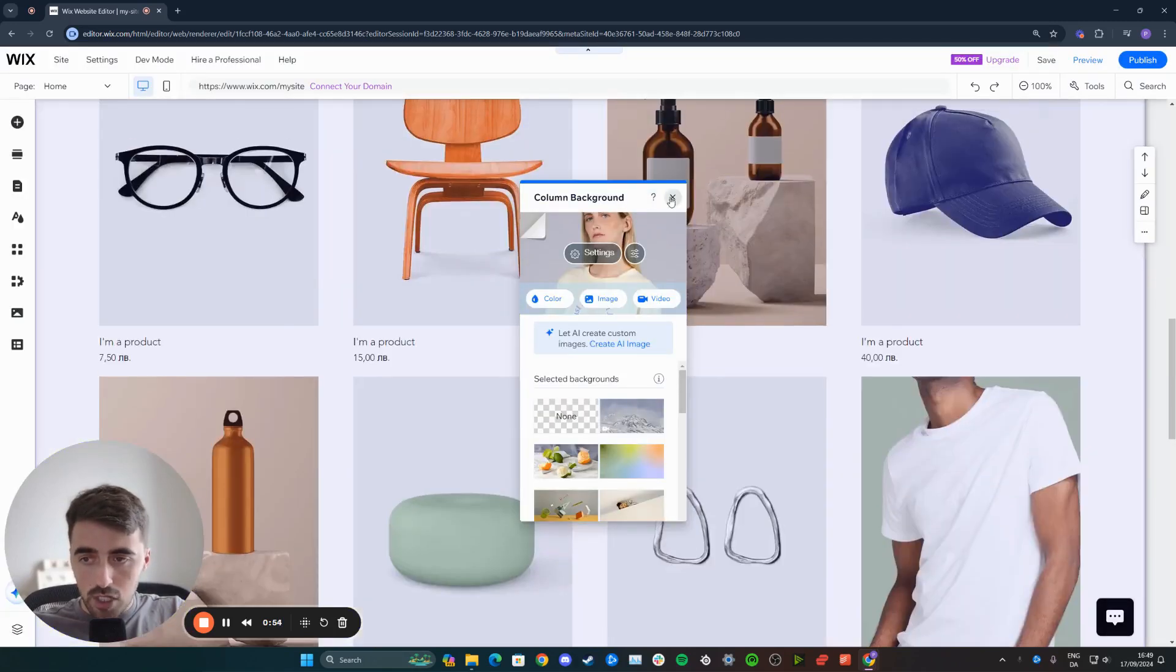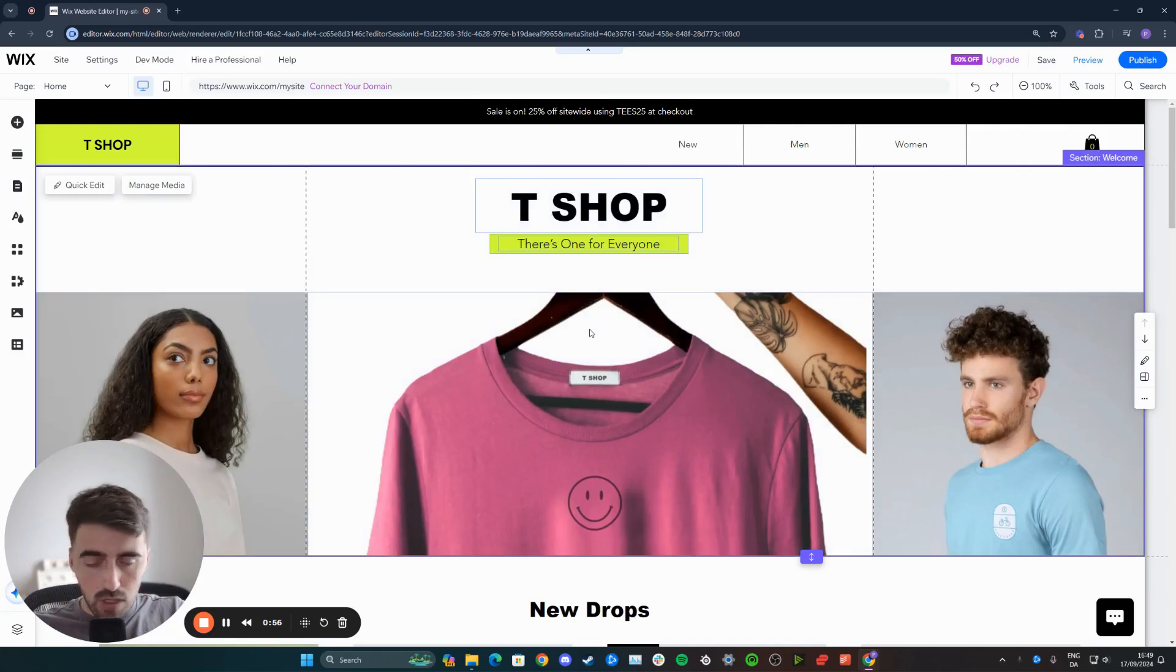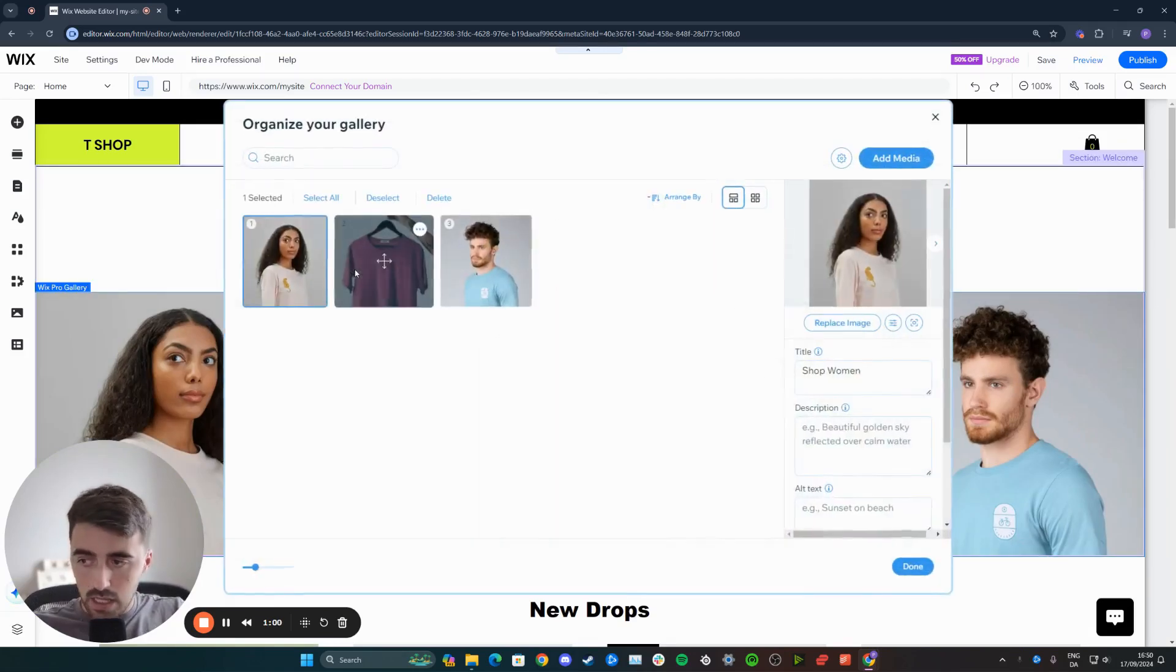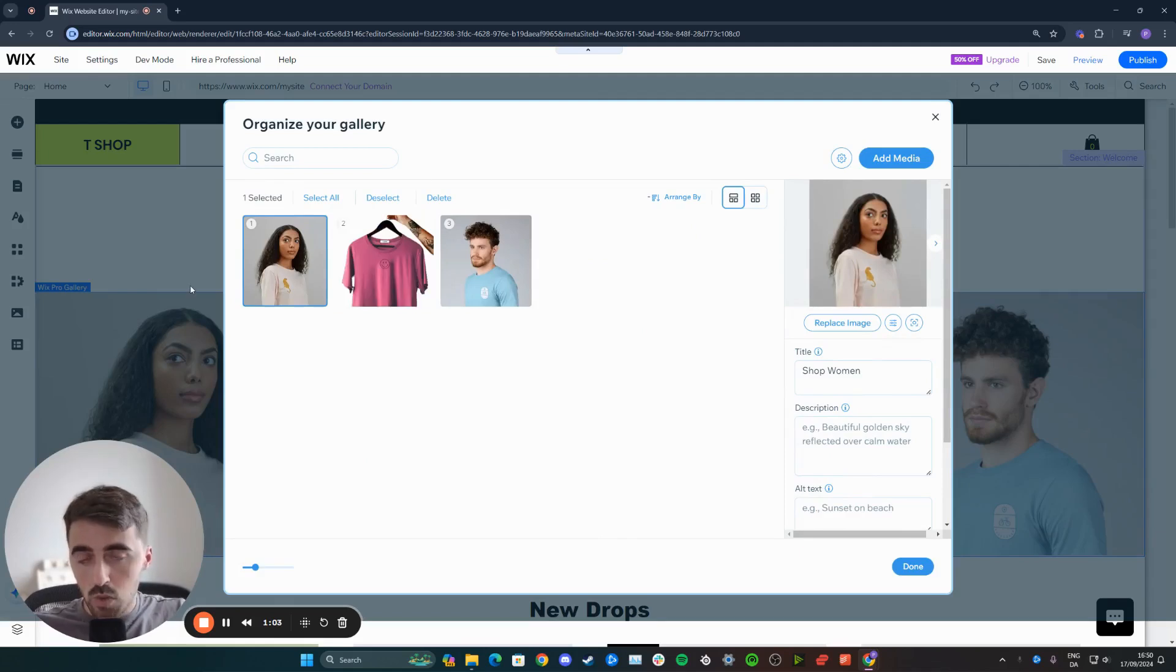If your image is part of a gallery, what you need to do is click on the gallery to select it and then click on manage media. That's going to open up this window right here. From here, you need to choose which image you want to flip.